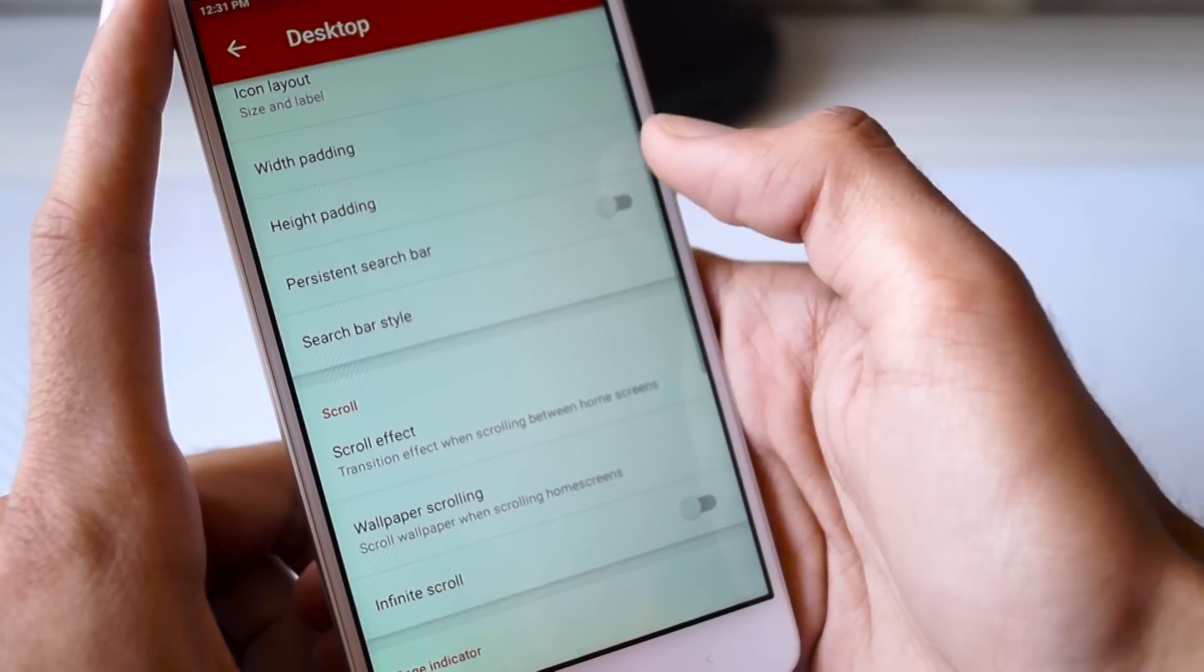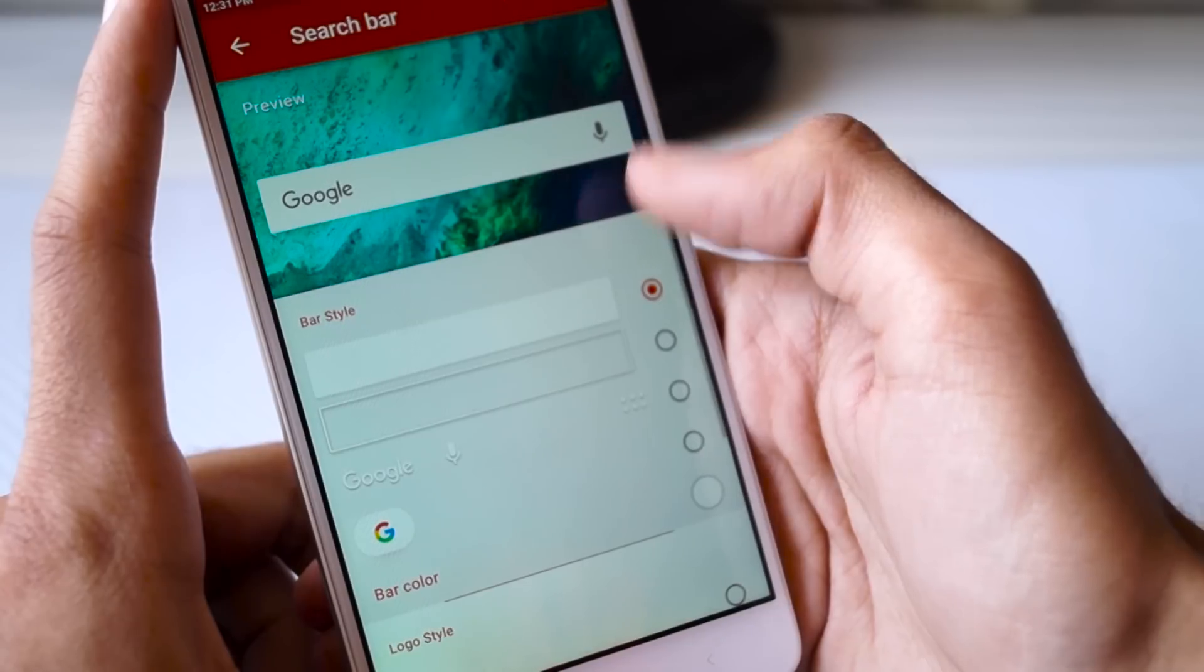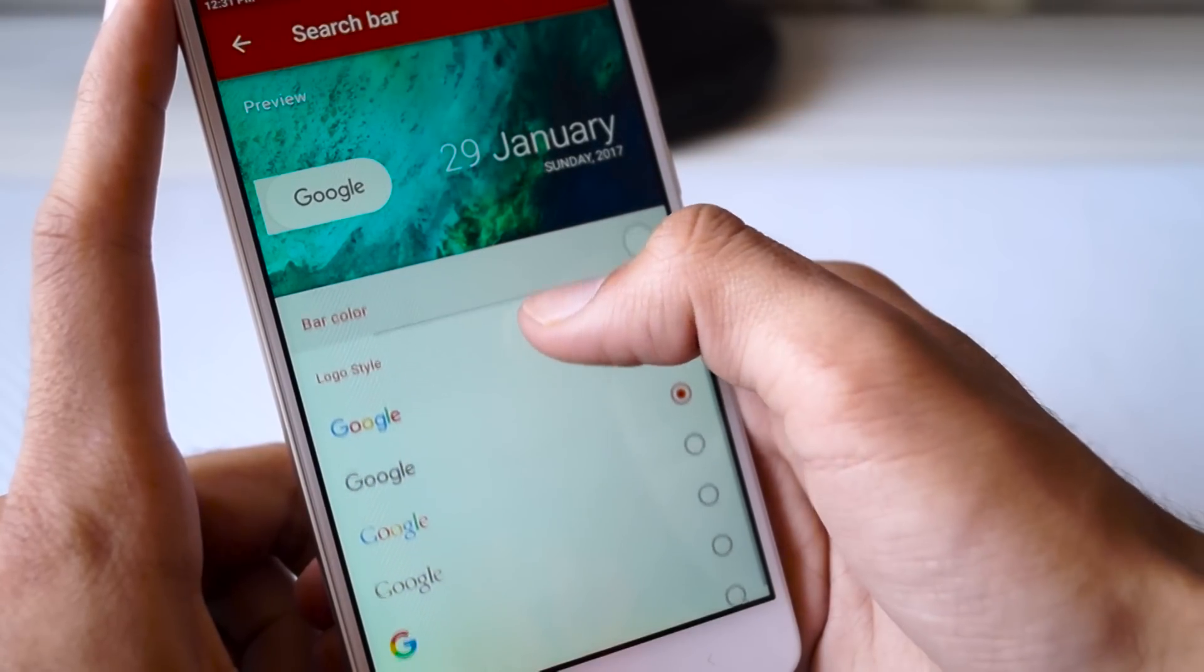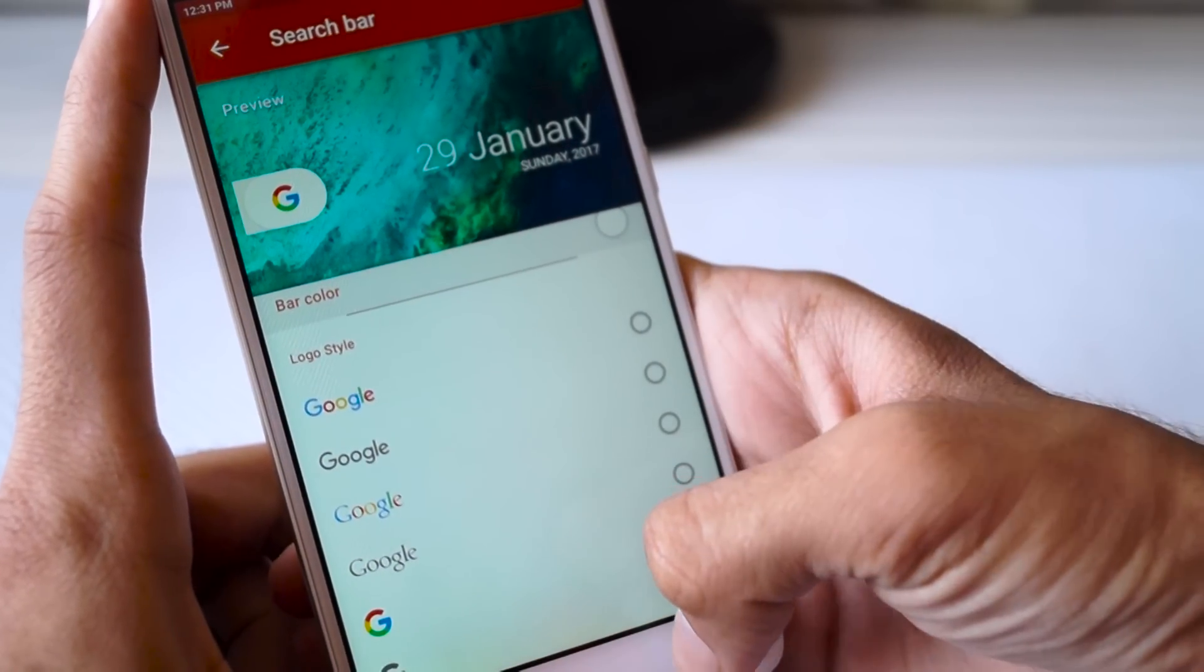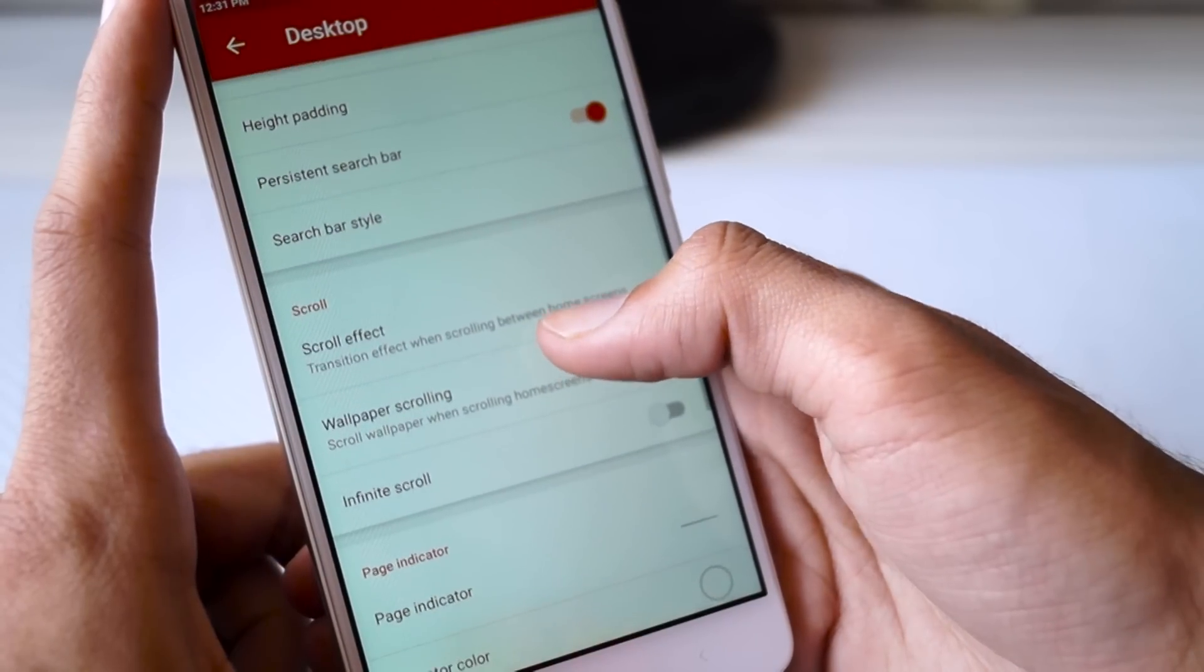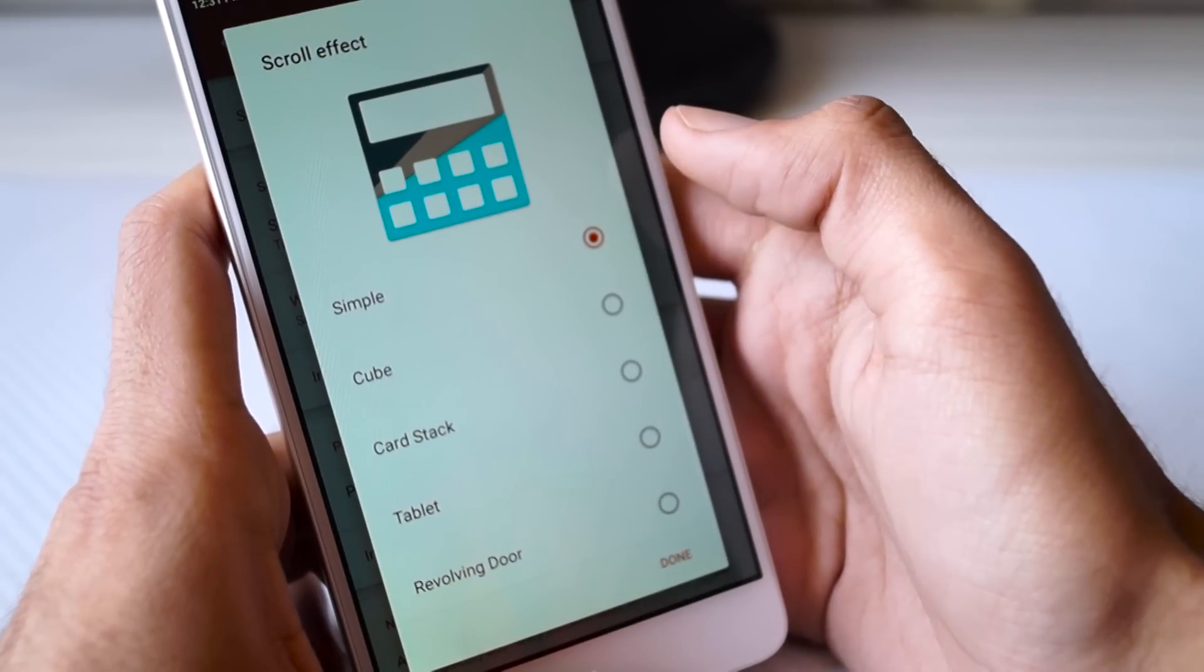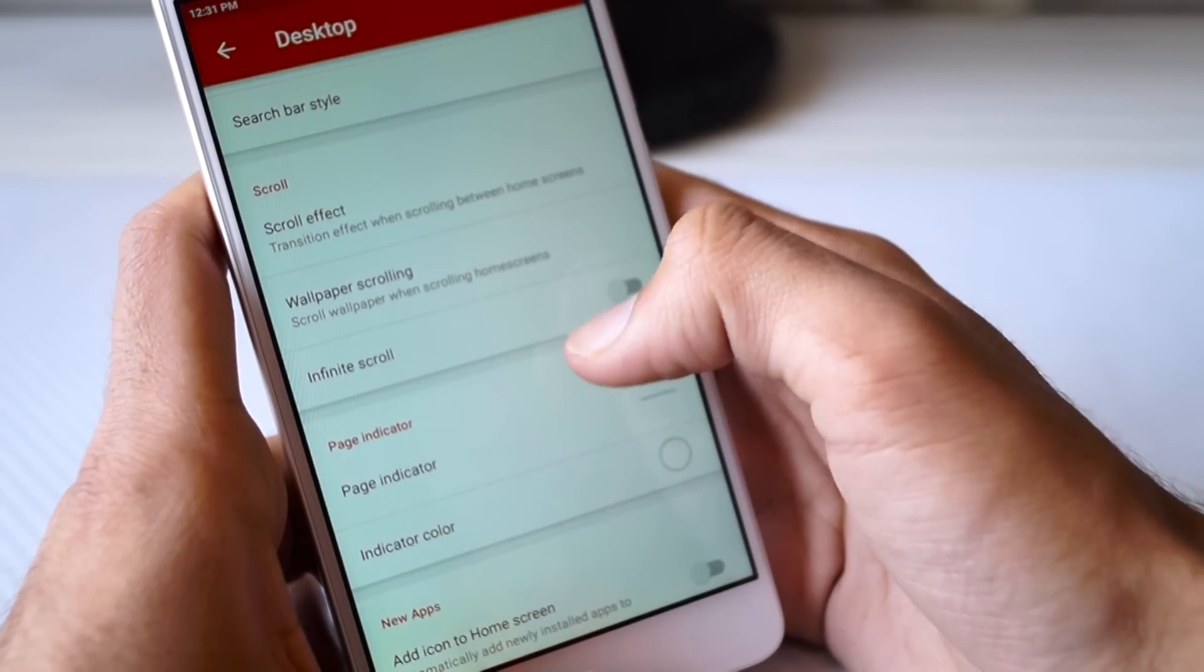Once that is done, go back and click on Width Padding and select Medium. Then click on Height Padding and select Large. Next you need to enable the Persistent Search Bar and then select the Search Bar Style option. Select the style option which you can see on the screen right now.